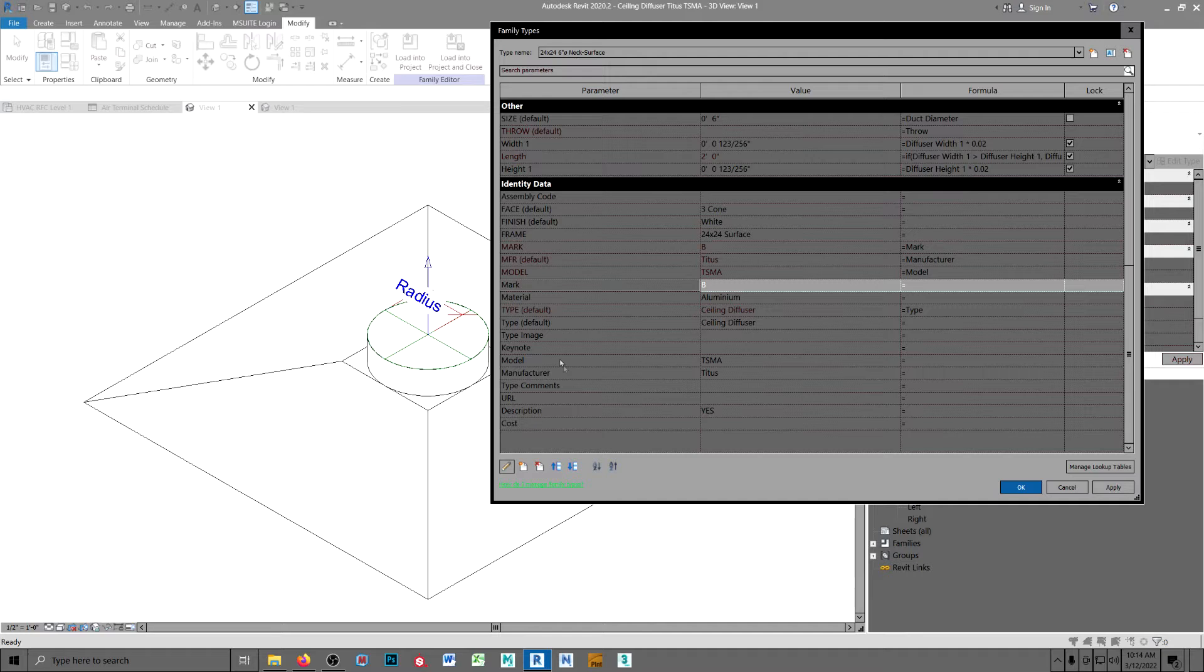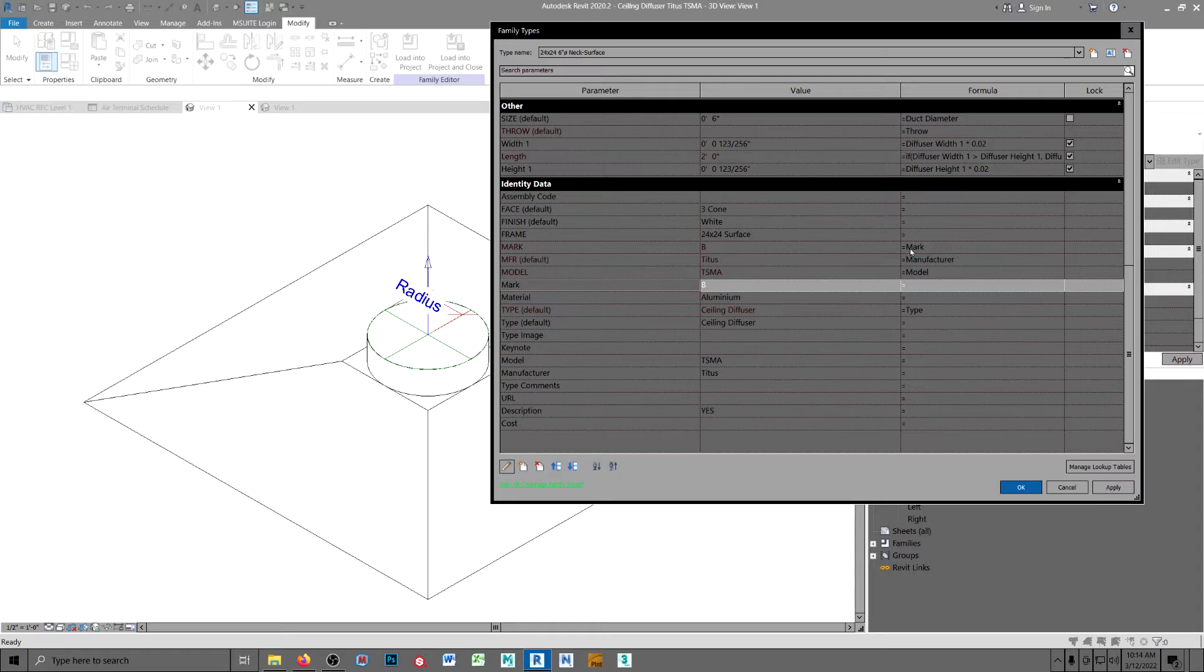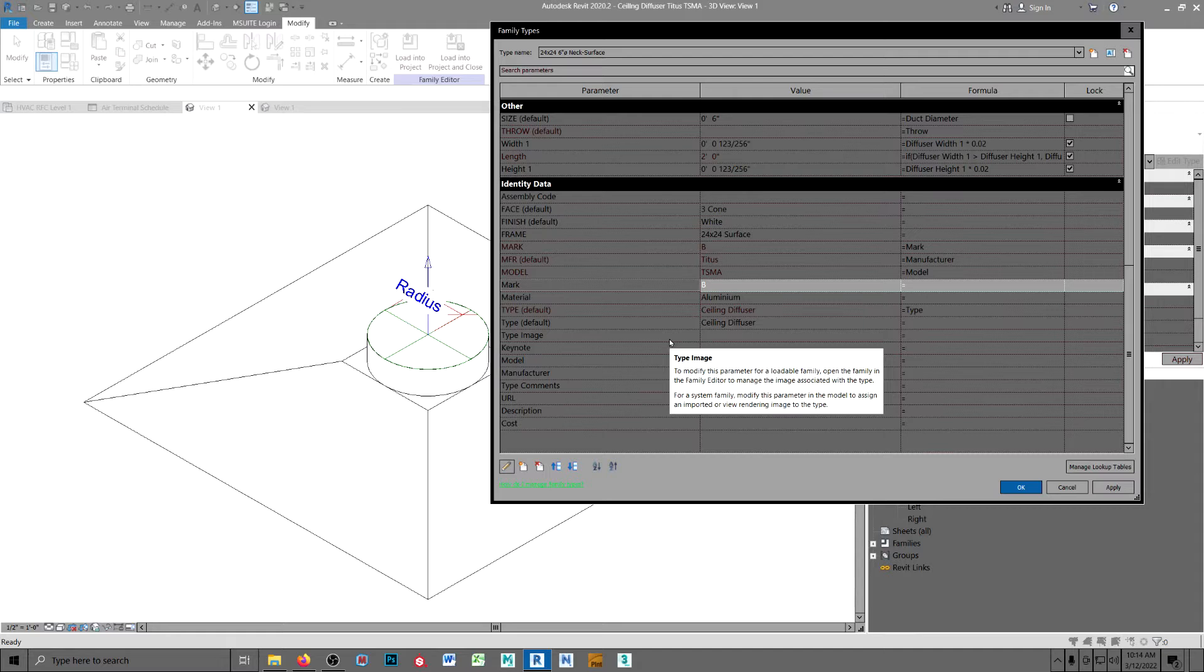Then you insert your shared parameter for mark and make it equal to the lower case mark and you input your information here. Now, shared, or I'm sorry, instances and type.